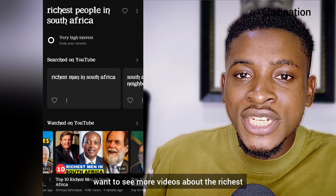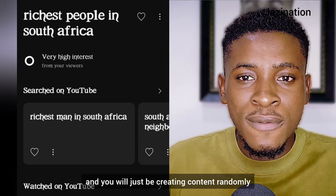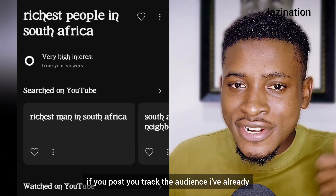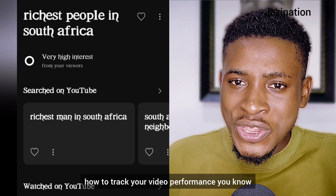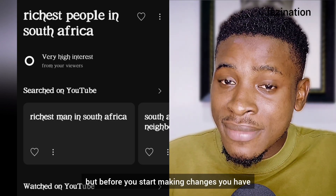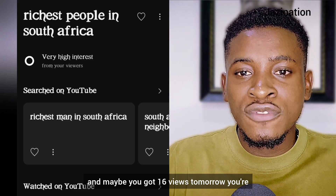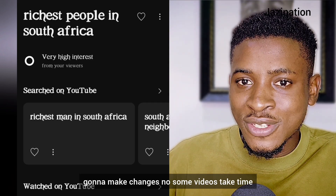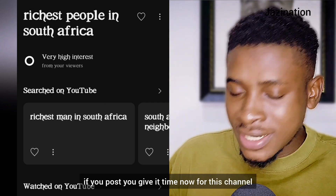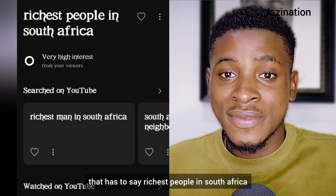Look at the interest — it is showing very high interest. That means people watching this channel want to see more videos about the richest people in South Africa. The time has passed when you as a YouTuber just create content randomly and post. You have to be strategic. You track your audience — I've already made a video on how to track your video performance. If there are changes to make, you make them, but give your video time first. Some videos take time to grow and optimize.